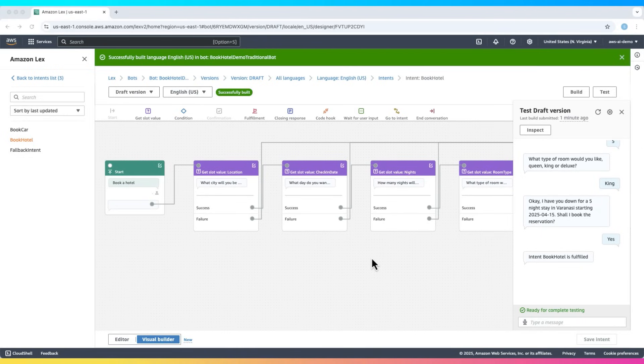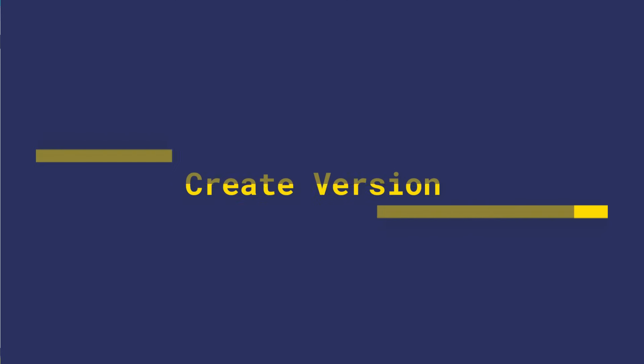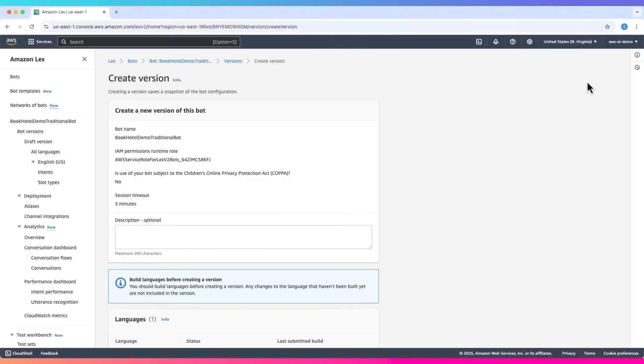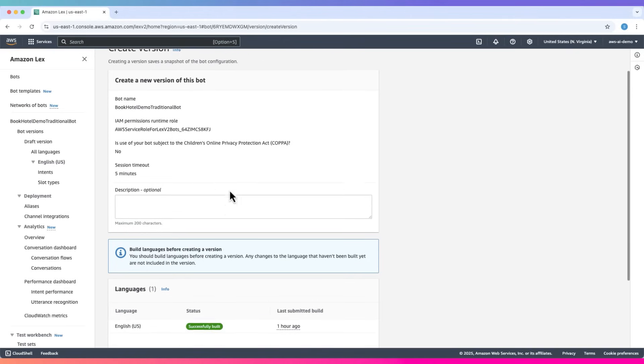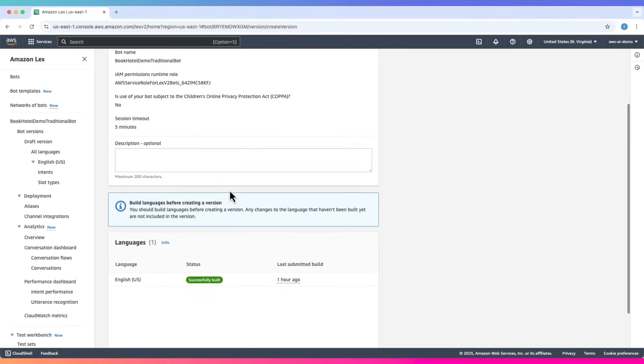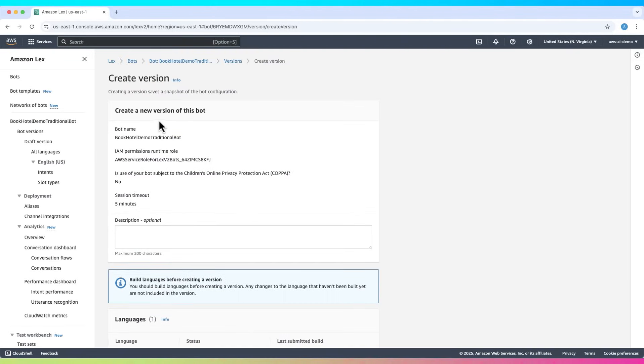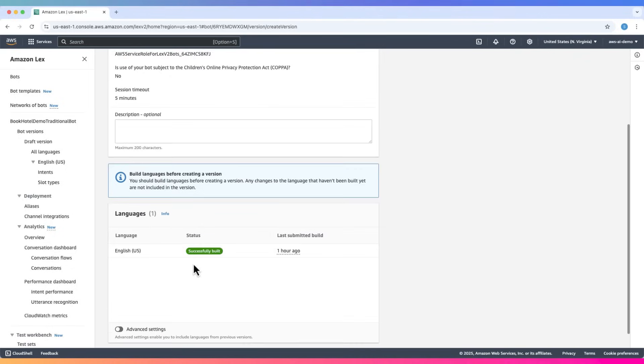In a real-world application, you would likely integrate AWS Lambda functions and a database such as DynamoDB to handle actions like booking a trip. Also, when deploying a bot, you typically create a version and assign an alias. In this example, we worked with the draft version. But hopefully, this gave you a solid understanding of how Amazon Lex works.